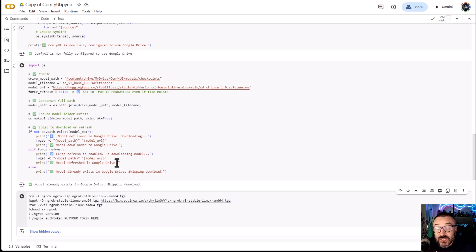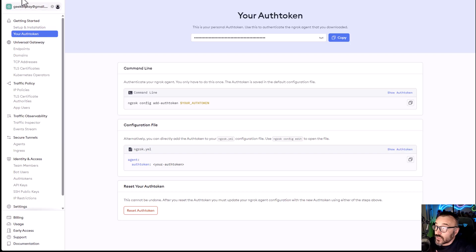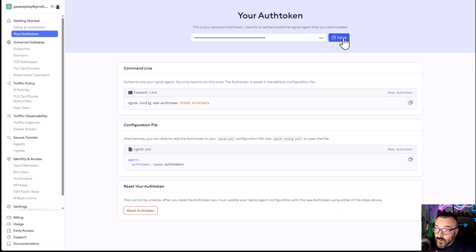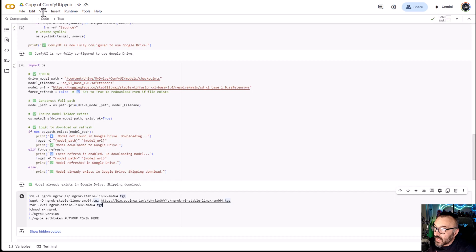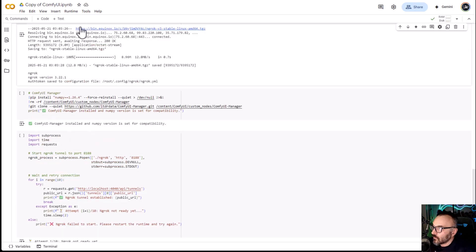Next we need to create a special tunnel to run this on the web, because if we just run the code inside Colab there's no way to access the UI. We need to create a special web interface to connect to, and for this we're going to use ngrok. You need access to your ngrok API auth token — remember I told you about logging in and registering on ngrok. Go to your auth token, create one if you don't have it, click Copy, and paste it right here replacing the placeholder. Put your token in and click Run.